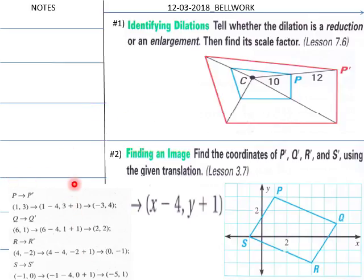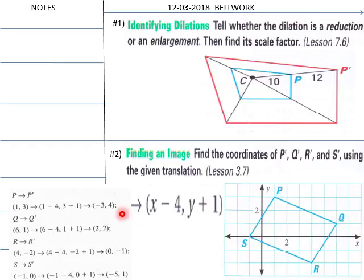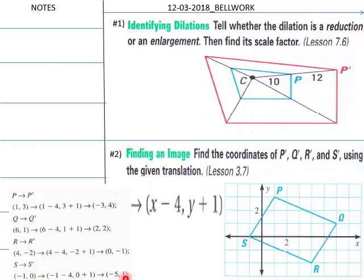Welcome back. For number two, P to P prime: the point one, three becomes negative three. Q to Q prime: four becomes negative three, four. Then Q to Q prime is two positive two. For R to R prime, it's zero, negative one. And for S to S prime it's negative five, one — using the given translation.